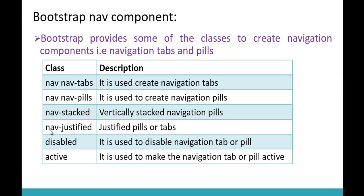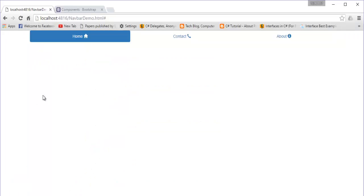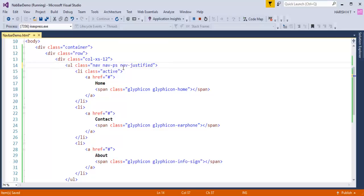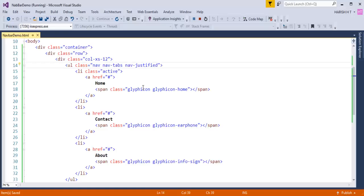Now let me demonstrate 'nav-justified'. Removing 'nav-stacked' and adding 'nav-justified' instead, refreshing the browser, you can observe that the navigation links are now justified and centered across the available width. This works similarly for both nav pills and nav tabs - they are justified and lying at the center of each column.